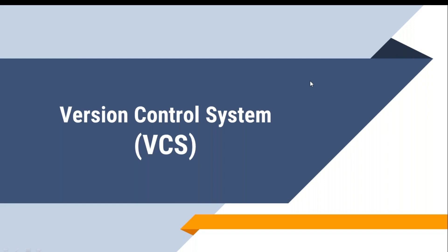Hi, welcome back to my another session on DevOps. In this session we're going to learn about a topic called version control system, which is also called VCS in short. Before we get to know about VCS, let's first understand a scenario before version control system.